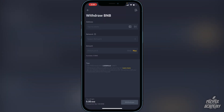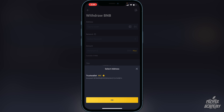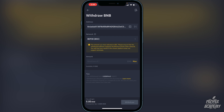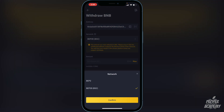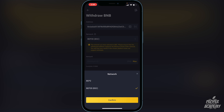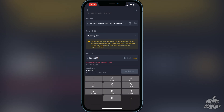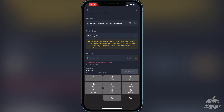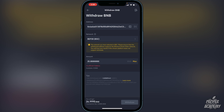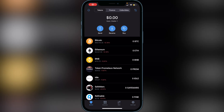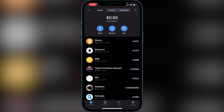Go back to Binance, click on address, and paste that Trust Wallet address. Make sure the network is set to BEP-20. Click confirm, then enter the amount you want to transfer — click 'Max' for all of it or type in a specific amount. Click 'Withdraw' at the bottom. It should only take a couple of minutes to arrive in your Trust Wallet Smart Chain wallet.